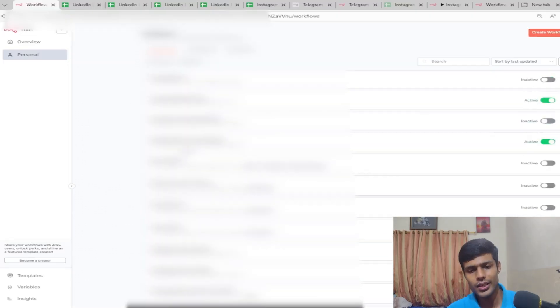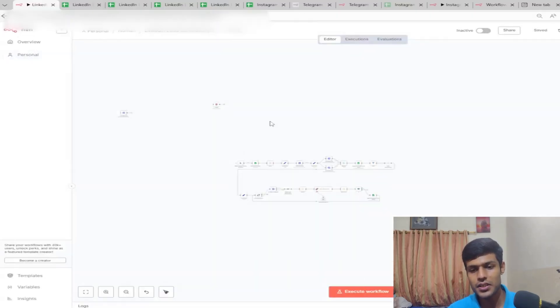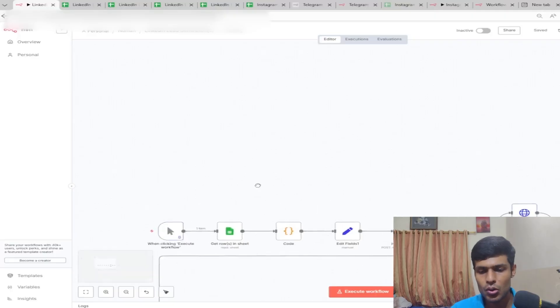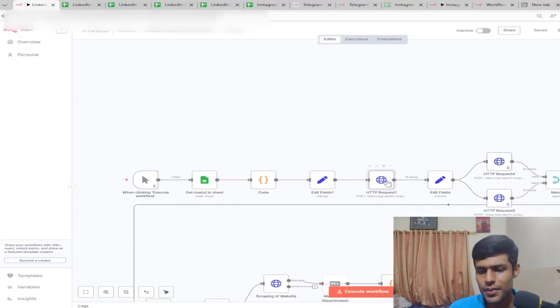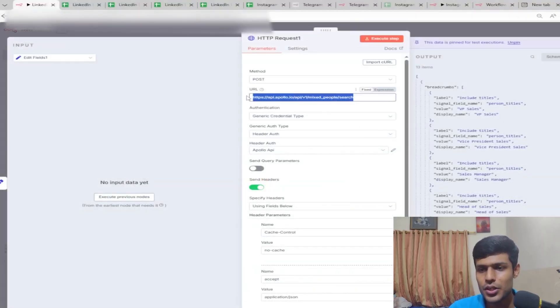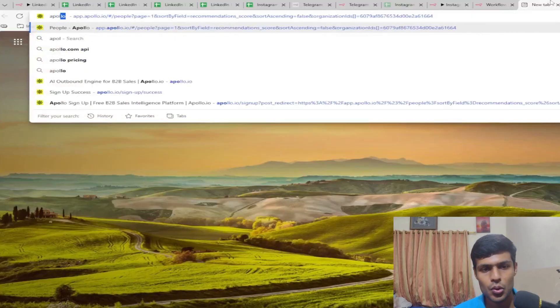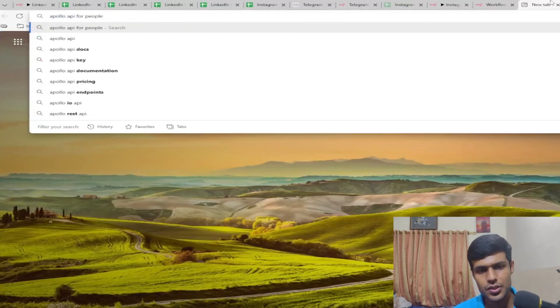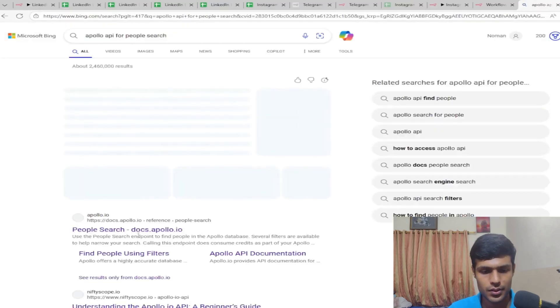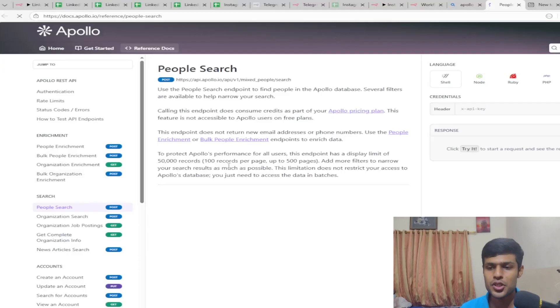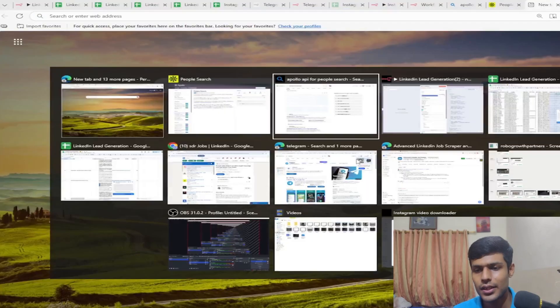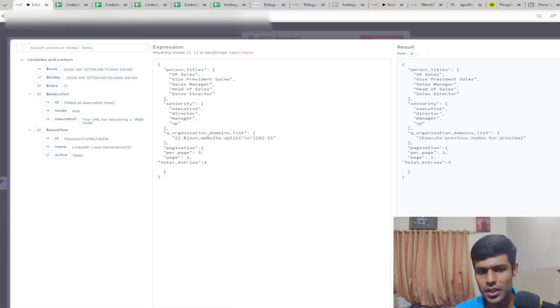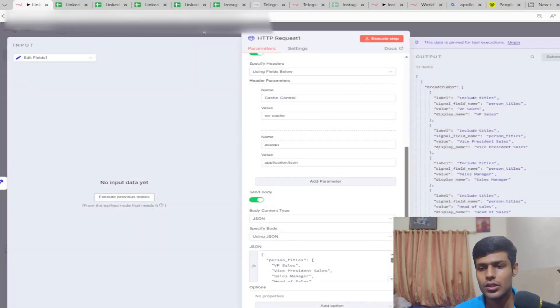We have to go to another workflow now - the second part, which is finding the decision makers. Once we get the company domain, we put that into Apollo, the Apollo API. You'll find the Apollo API for people search and for P-mix search. People search will get information about people related to that company.